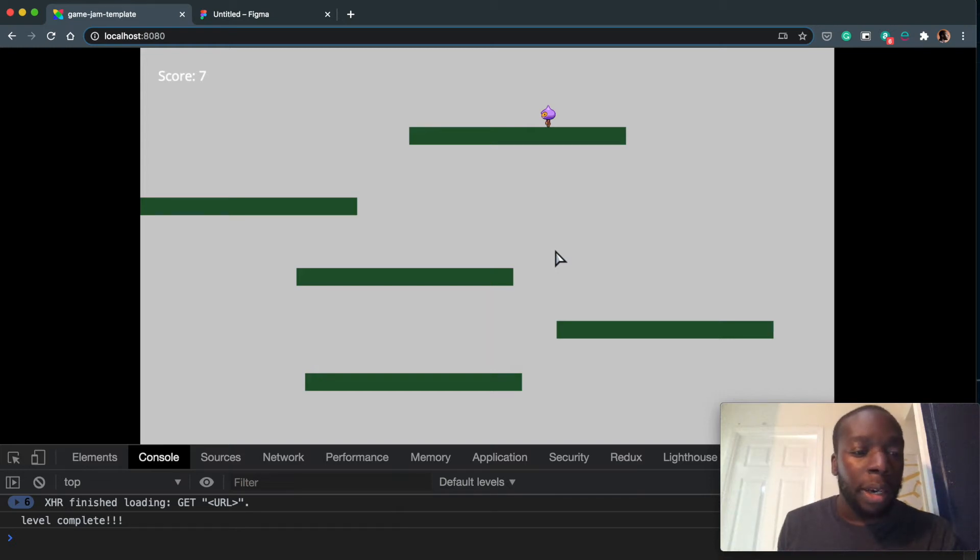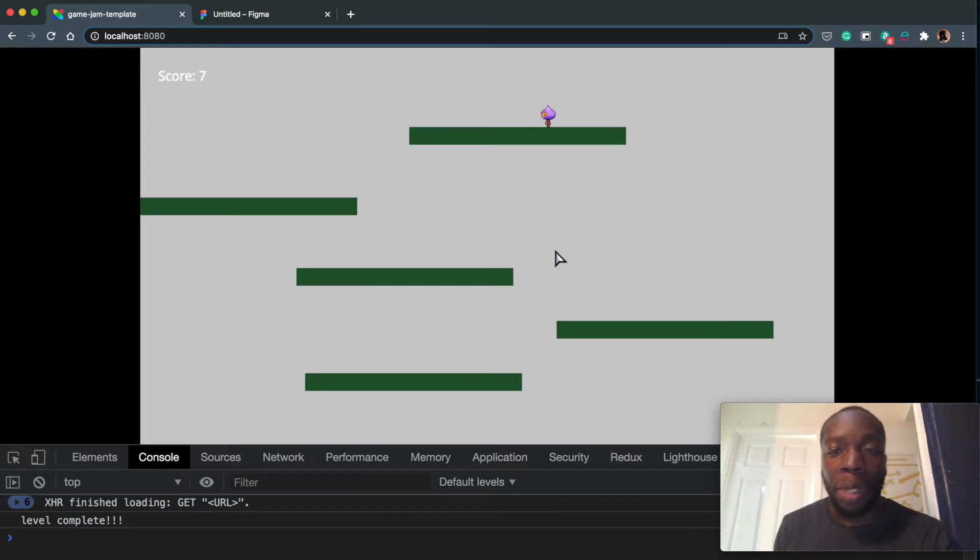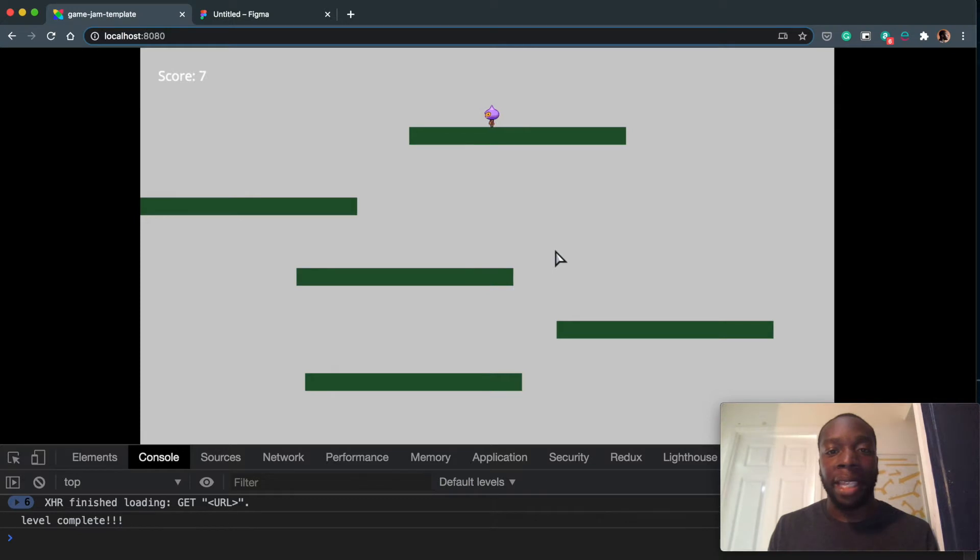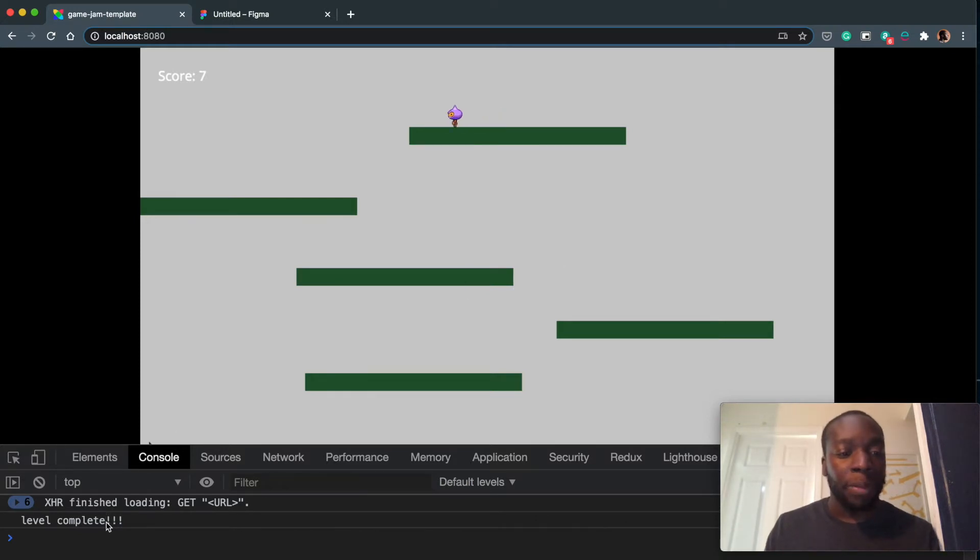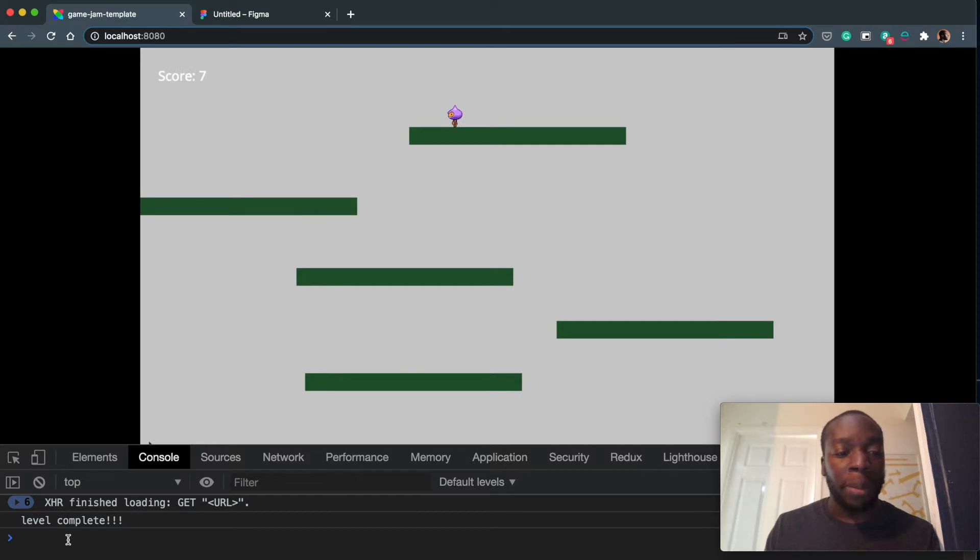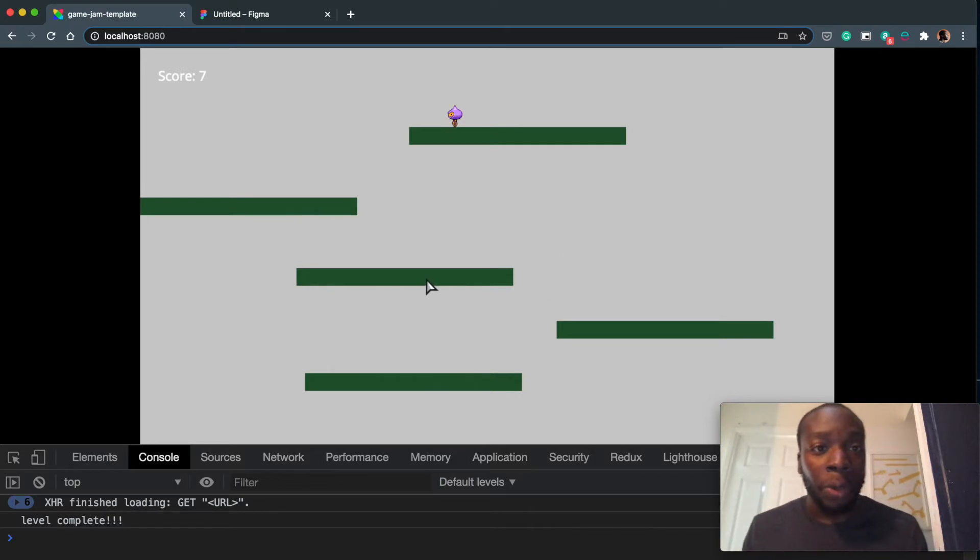Okay, so in our last video we got to the stage where we can detect when the player has collected all the stars and we print this level complete text. This isn't really useful to the player because they're not going to see the console, so we need a way to display it over here.